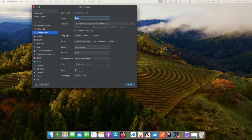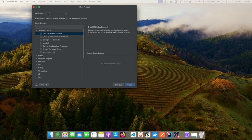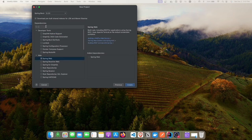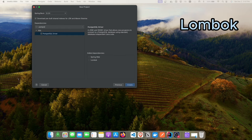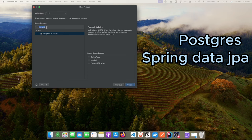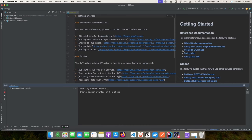Let's create a brand new project. We'll call it 'todo-app' with group name 'com.javahabit' and JDK 17. We'll pick up a few dependencies: Spring Web, Lombok, Postgres, and Spring Data JPA. We're using Postgres, which is why we added that dependency.